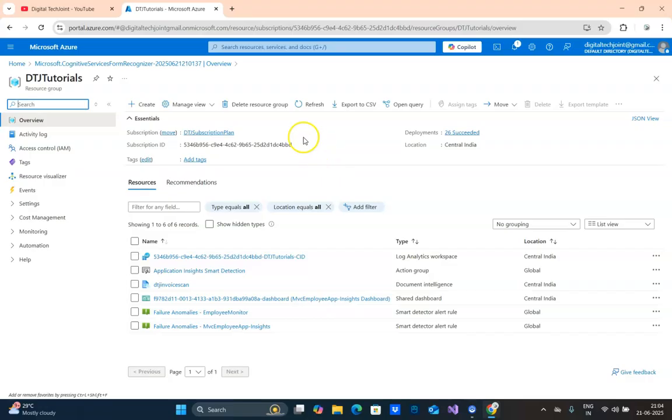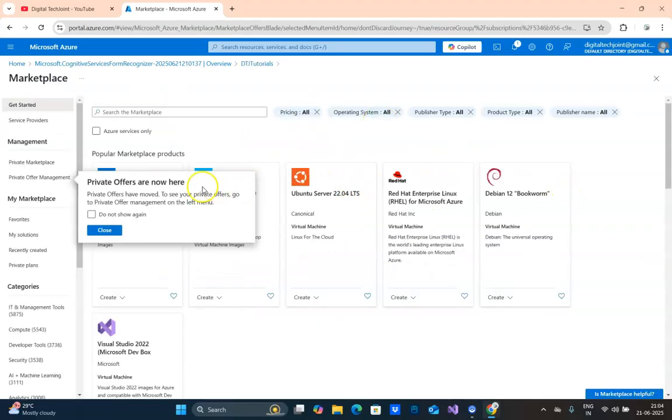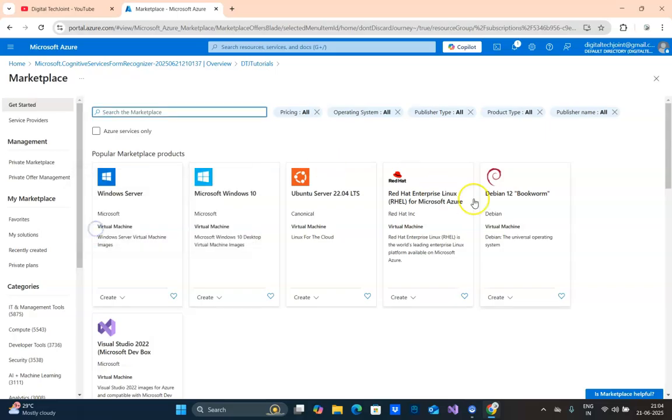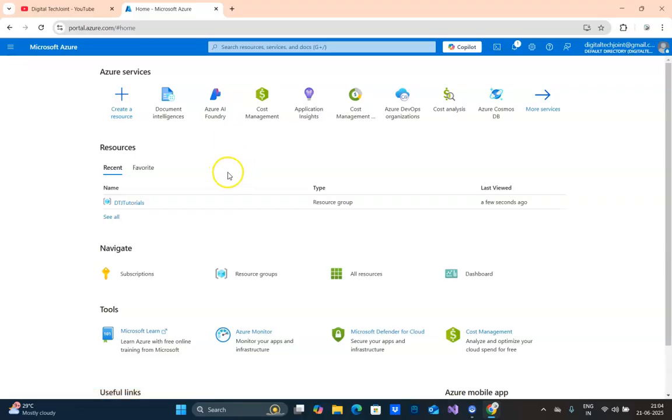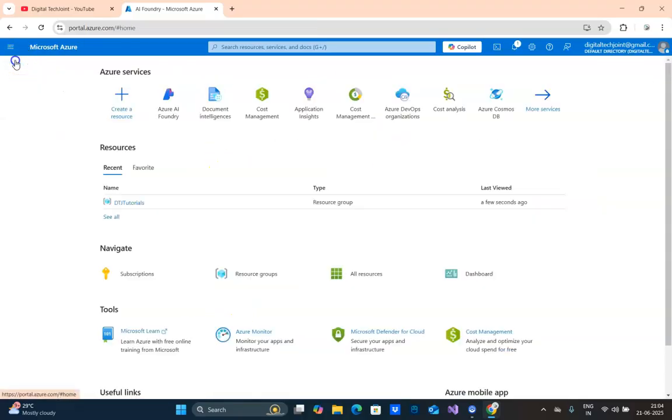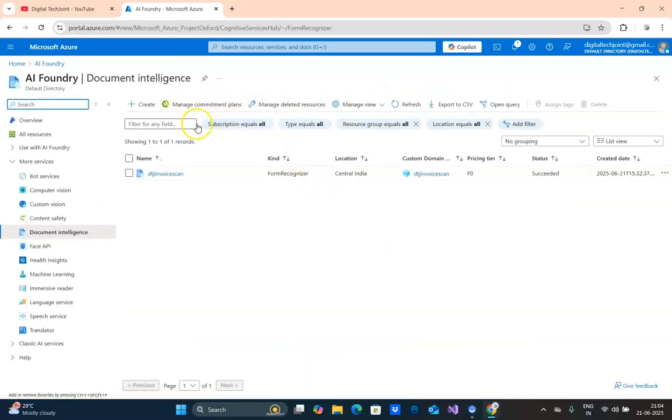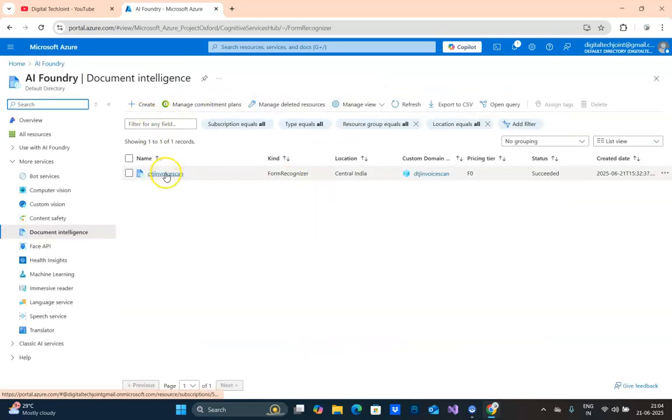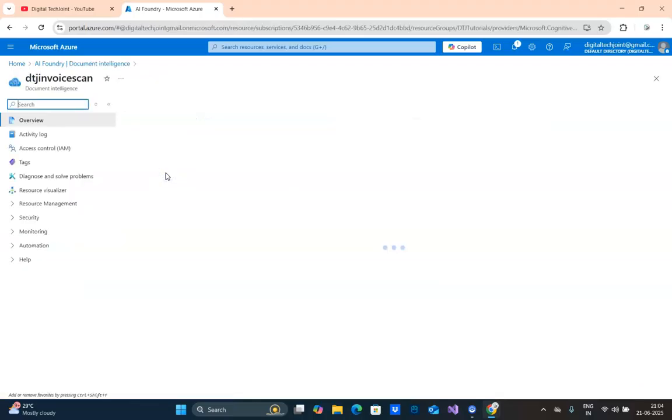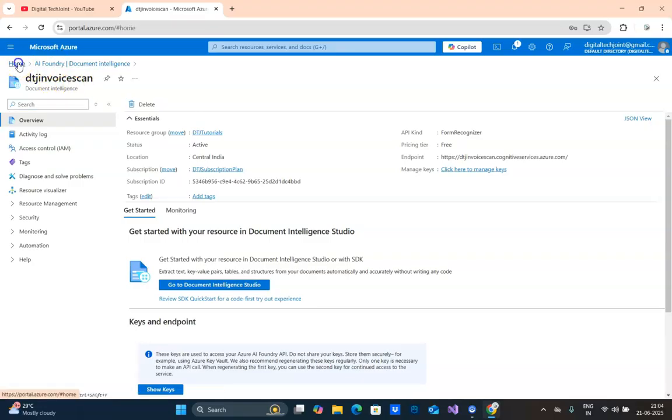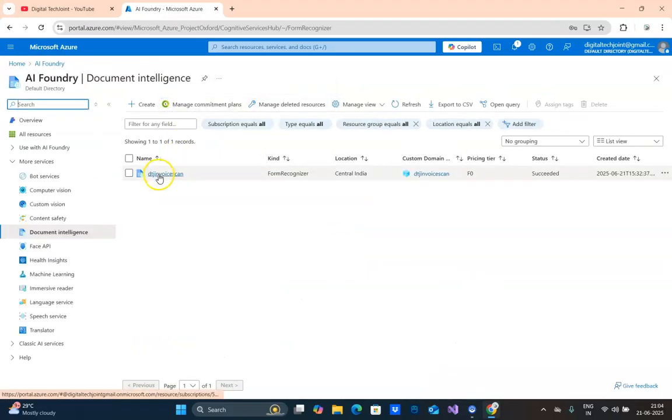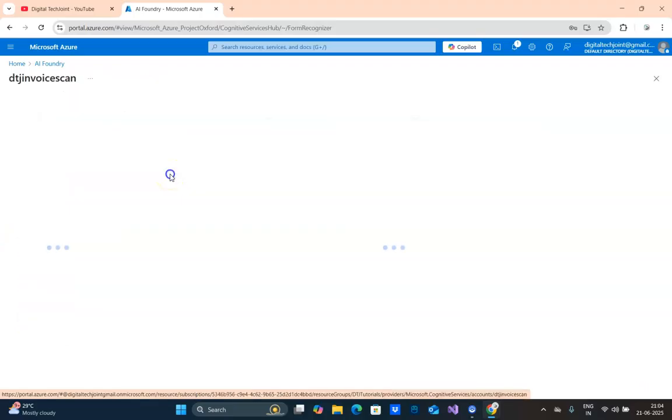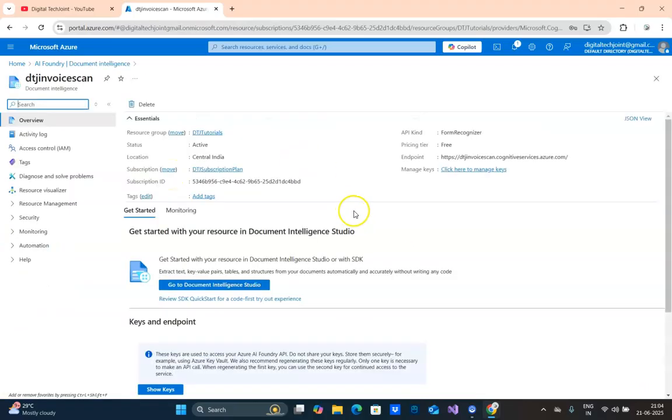Now I am going to open the Document Intelligence service. Let me just go to the home page and click on AI Foundry. Document Intelligence. So here once I click, I will just show it again. Document Intelligence. Then here I created Digital Tech Joint Invoice Scan. This is the service, Form Recognizer. Now inside the Form Recognizer, you can see all the properties.